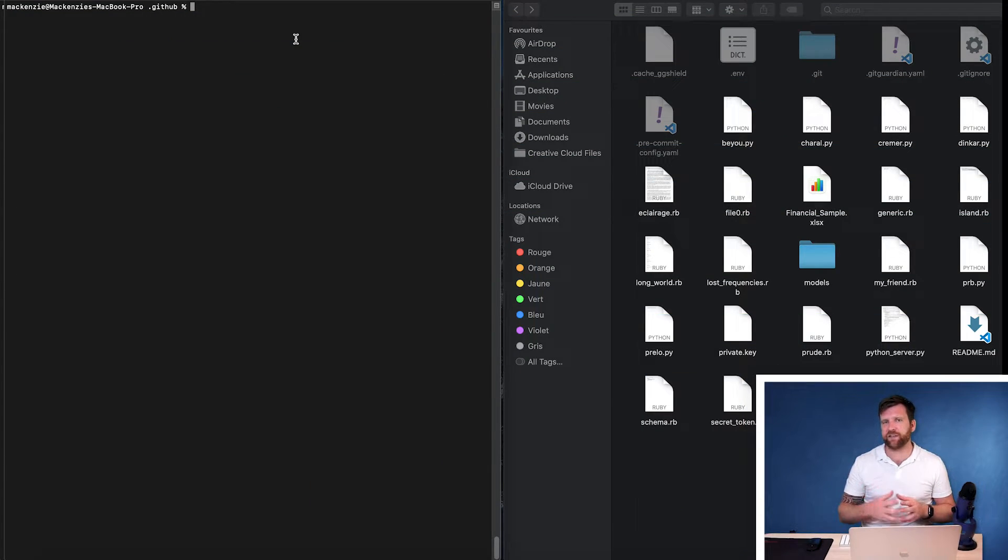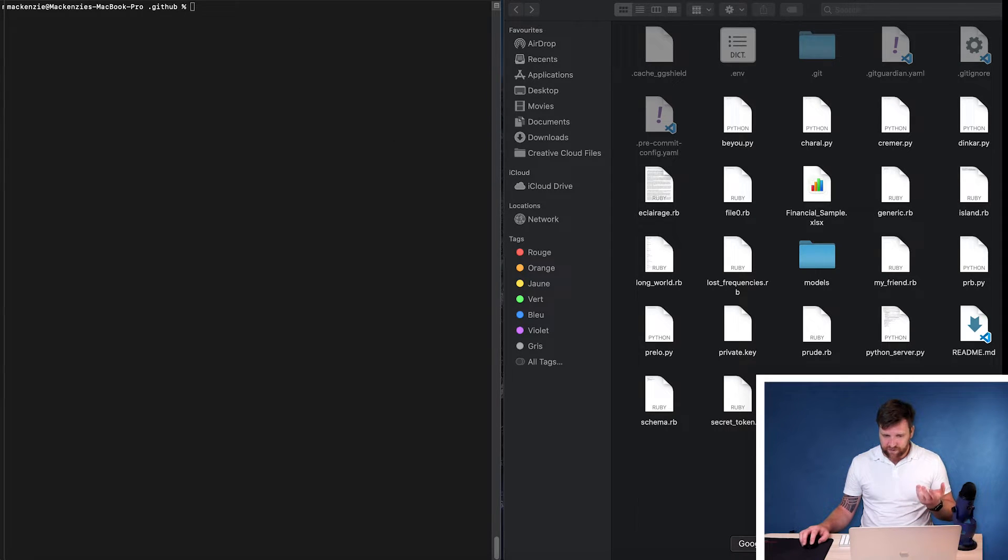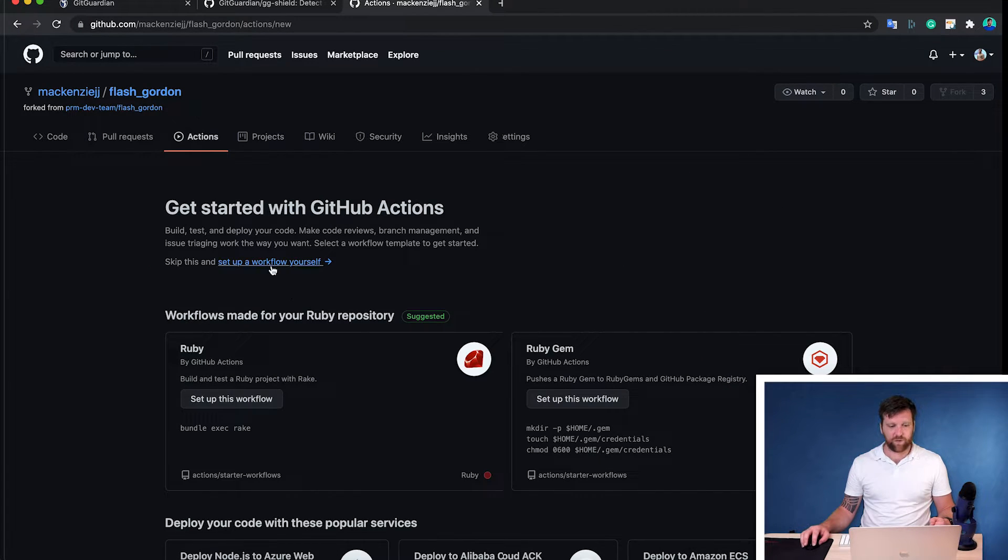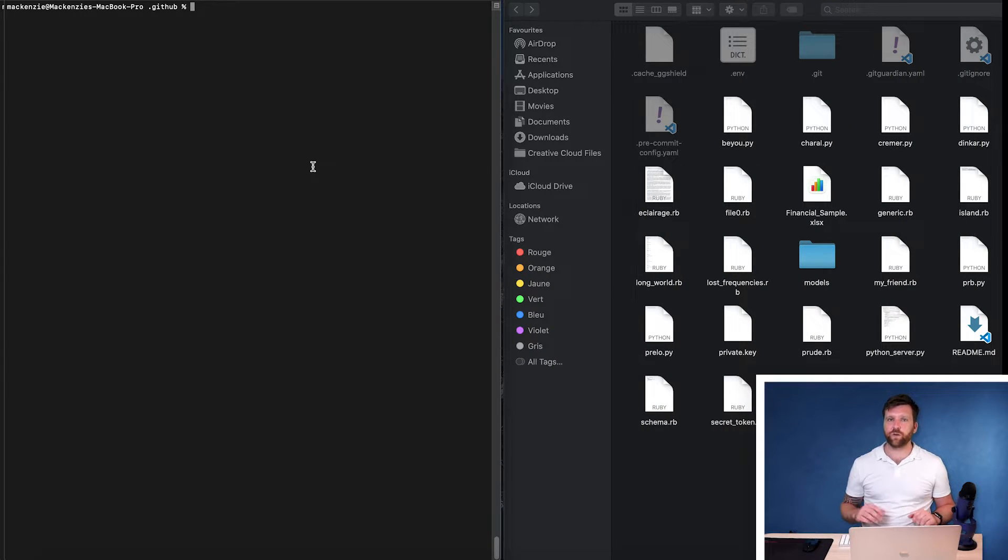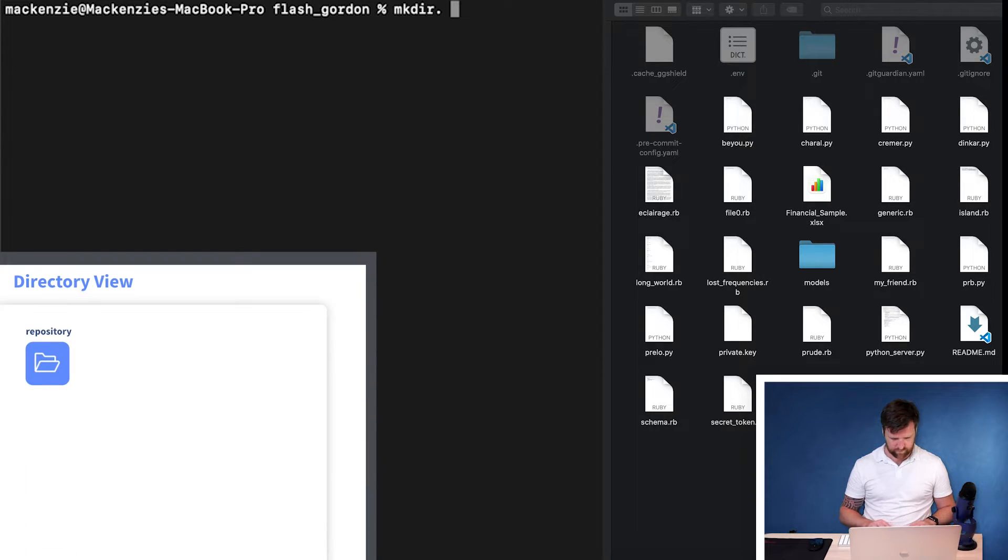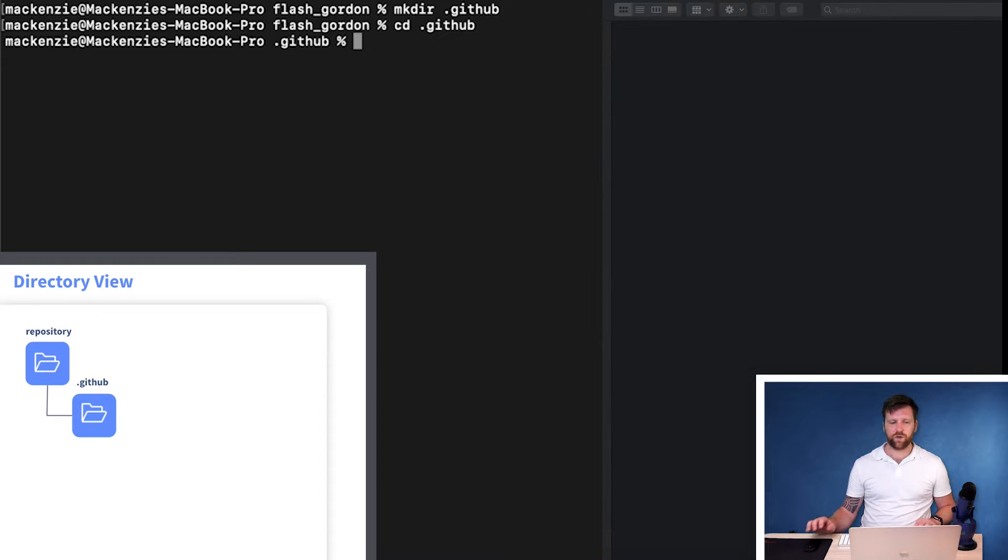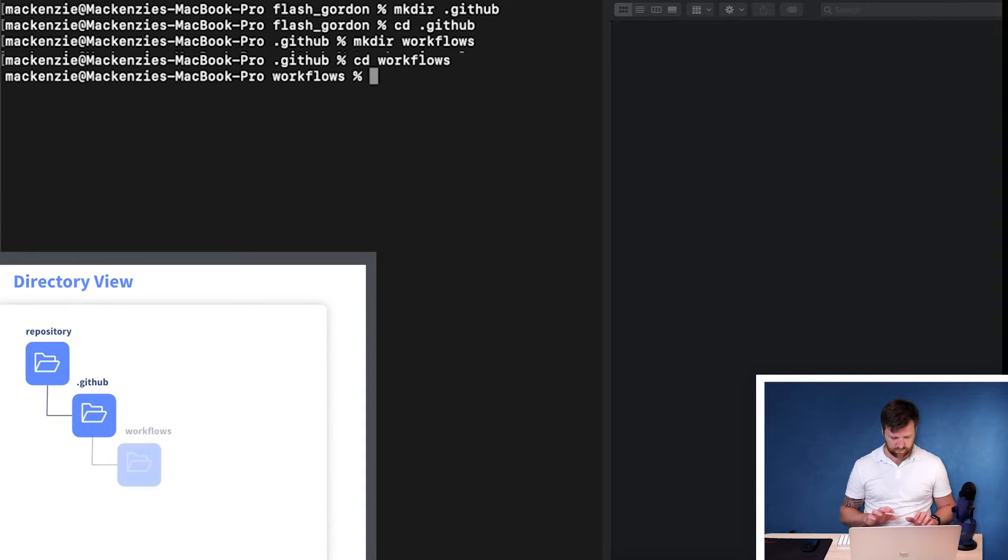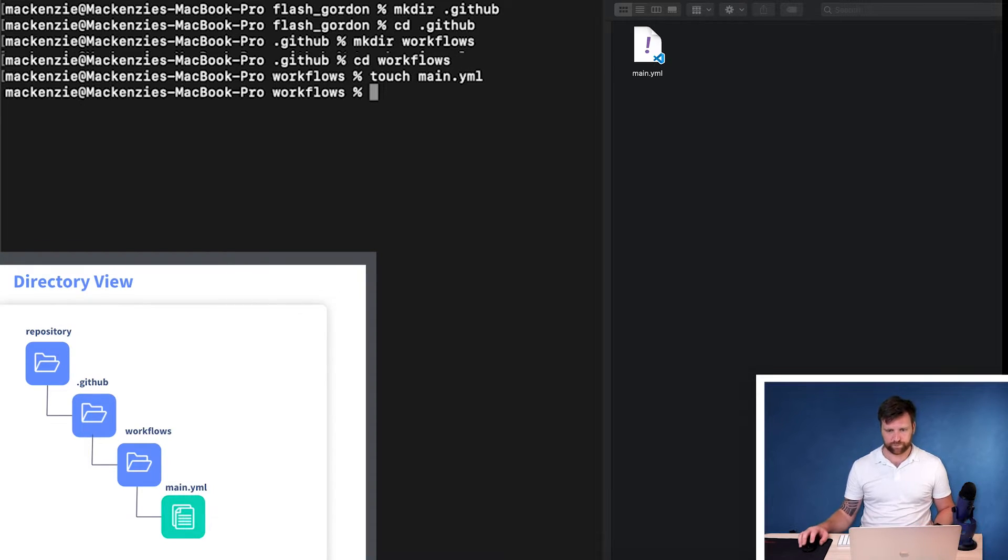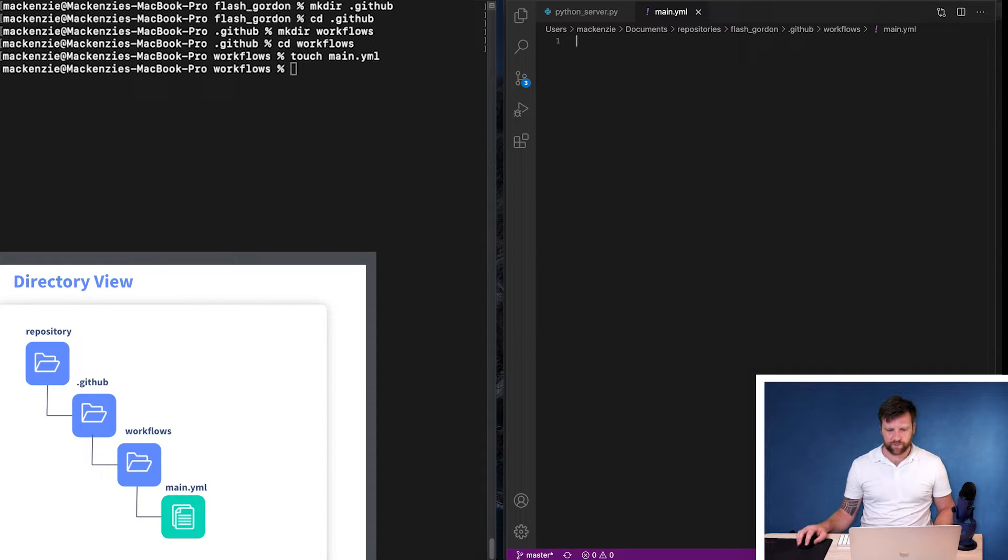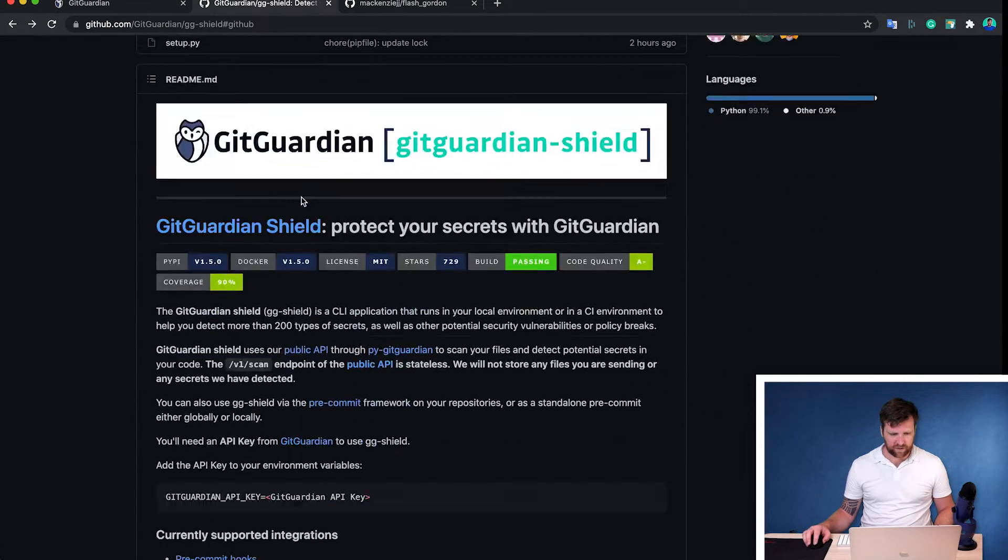Now next, we're going to use gitguardian shield to be able to set up a GitHub action or GitHub action workflow to scan our secrets on push. So to do this, we can either navigate to GitHub itself and do it within the repository interface by clicking on actions and set up new workflow. But in this case, we're going to do it just on our local machine here. So first, we need to create a new directory called .github. Then we need to create a directory inside this called workflows. And finally, I'm just going to create a file called main.yaml. And we can open up this. Now, if we navigate back over to the ggshield repository in GitHub, and we go down to GitHub actions,